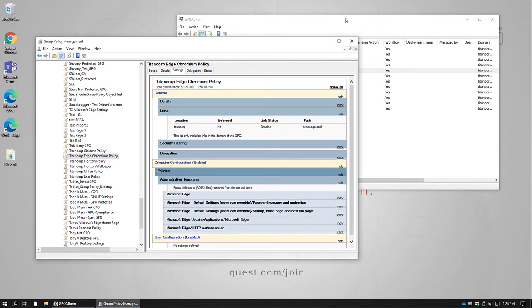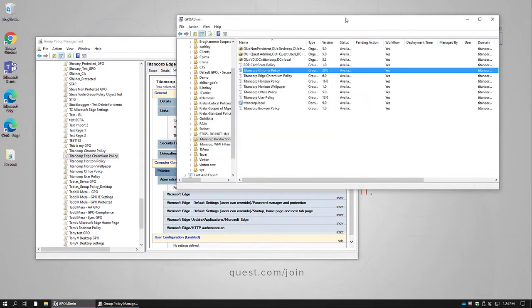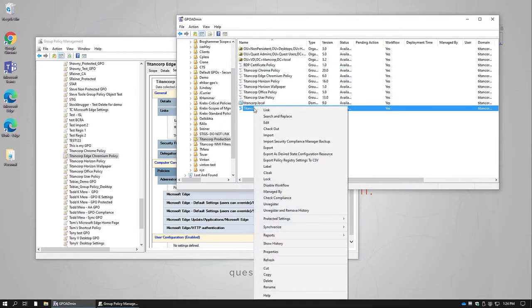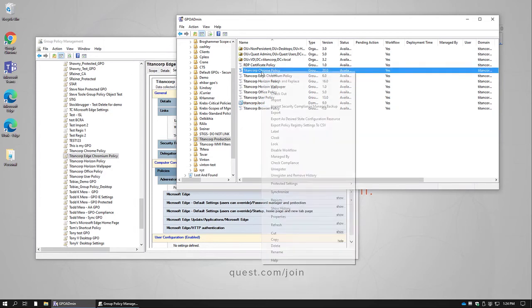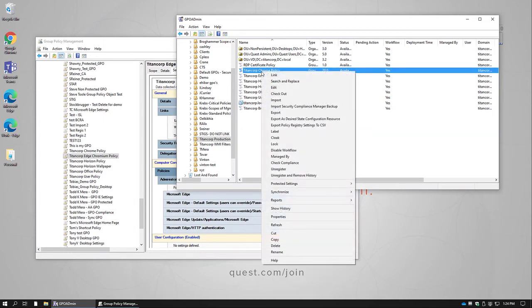We make this really simple with GPO Admin using the GPO Admin Search and Replace feature. In order to use that, we'll right click on the policy that we want to replace with another all across our environment.